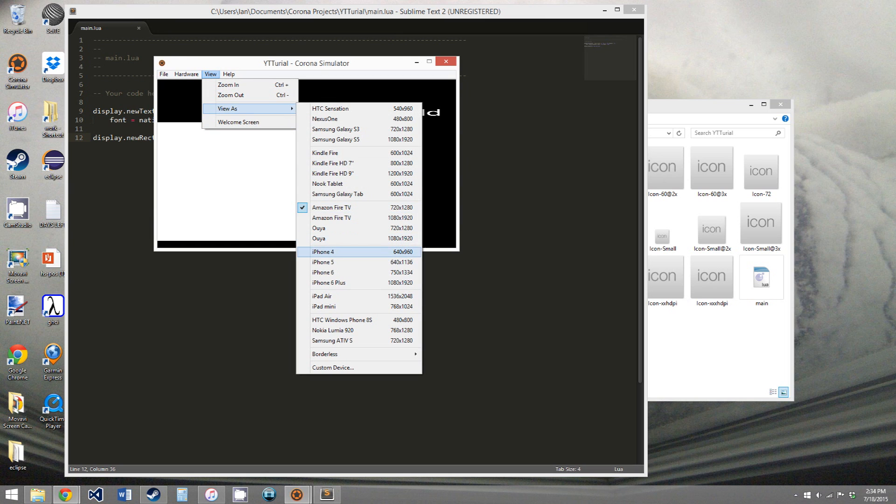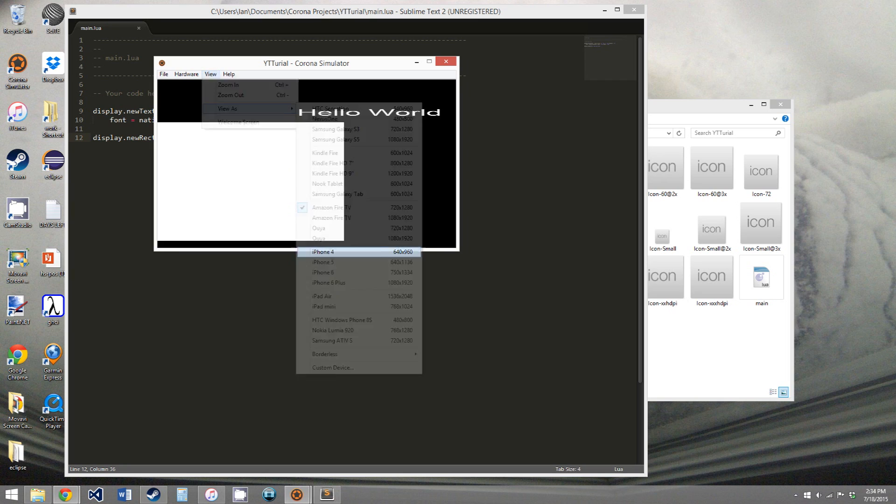But for now, we've installed Corona, and just saw generally how it worked. So that'll be all for this video. I'll see you in the next one.